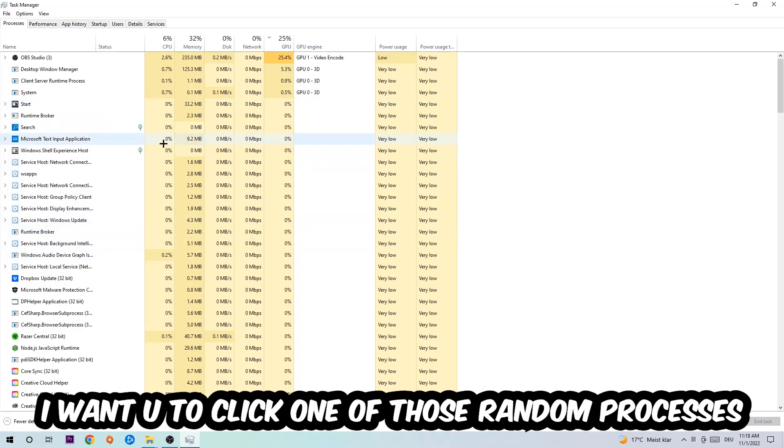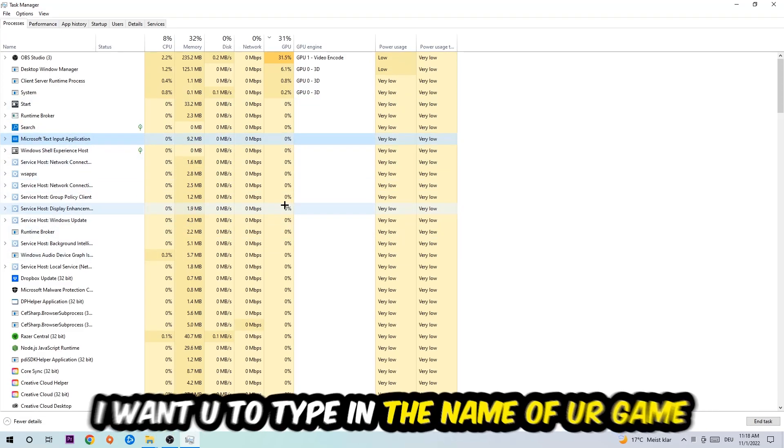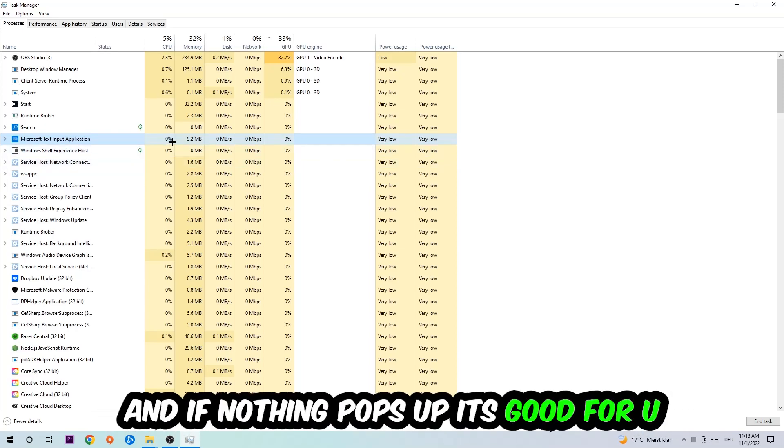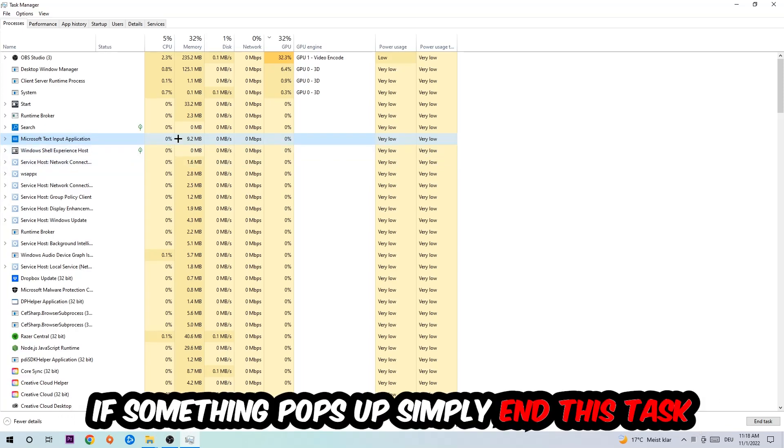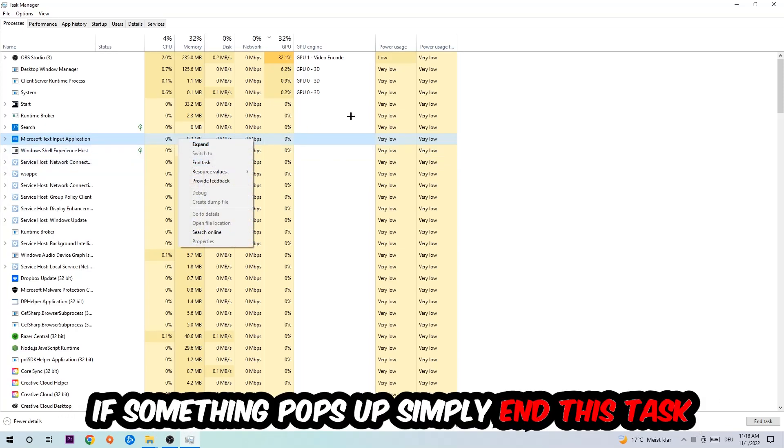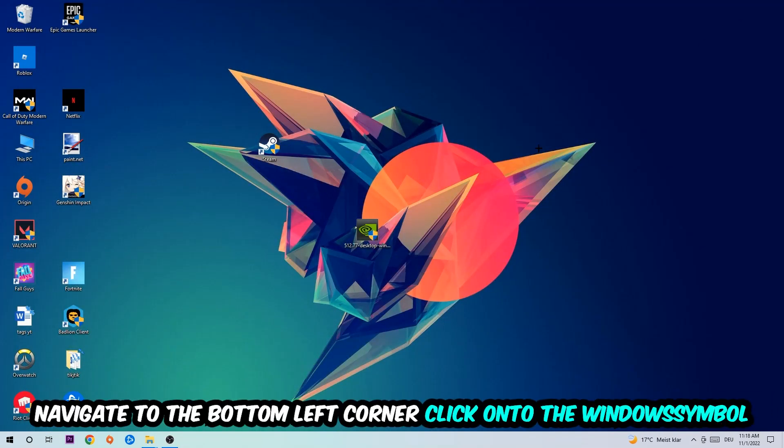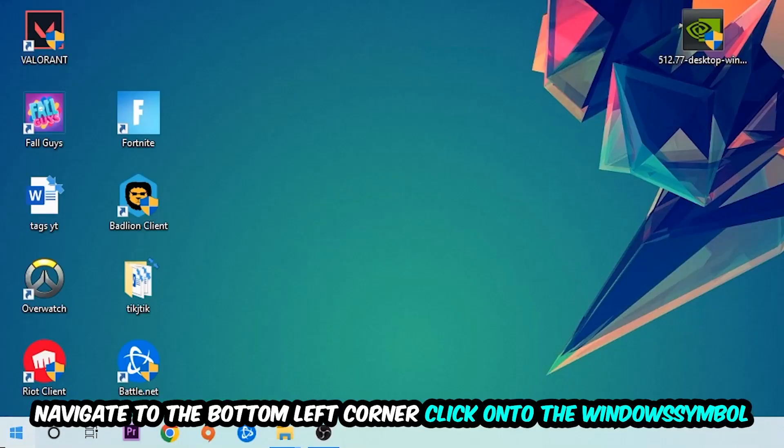Once you're in Processes, click on any random process—doesn't matter which one—then type in the name of your game. If nothing pops up, you're good. If something pops up, simply right-click it and end the task. Afterwards, navigate to the bottom left